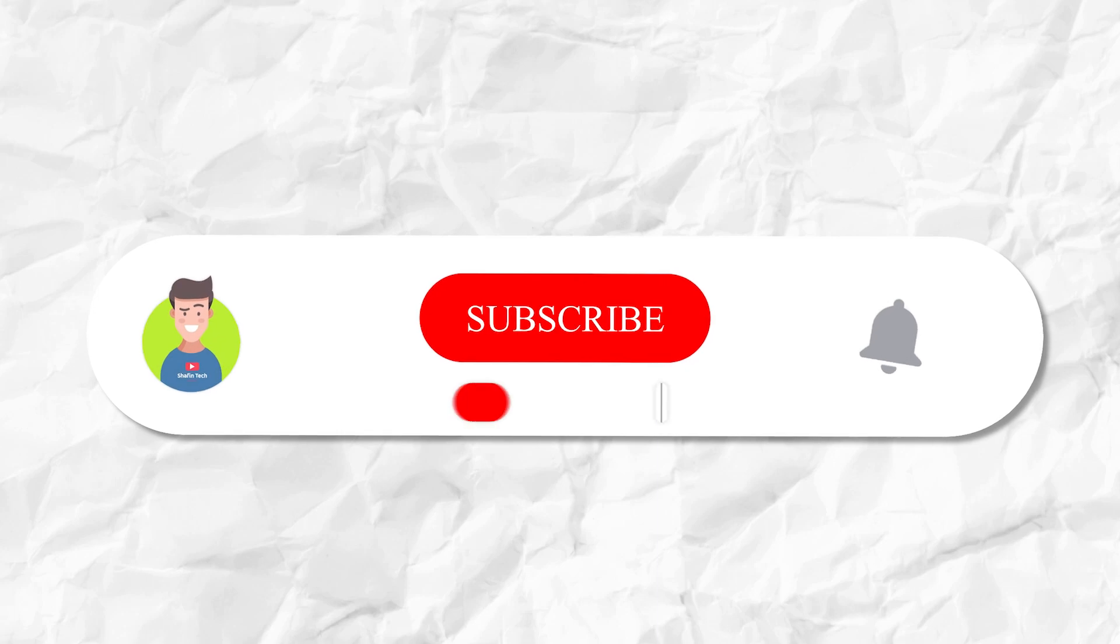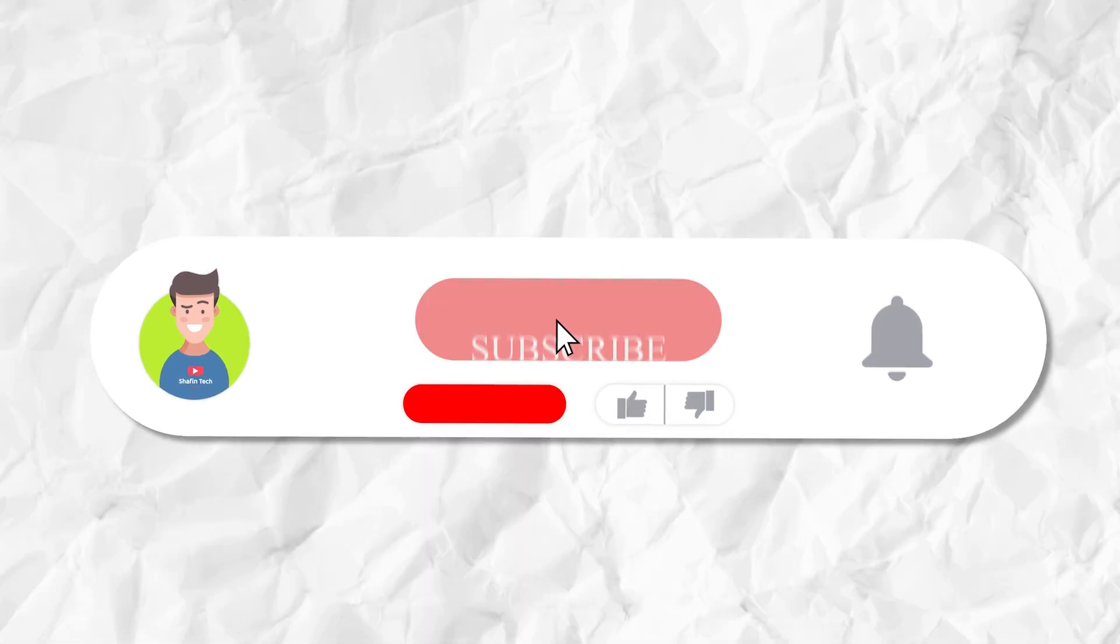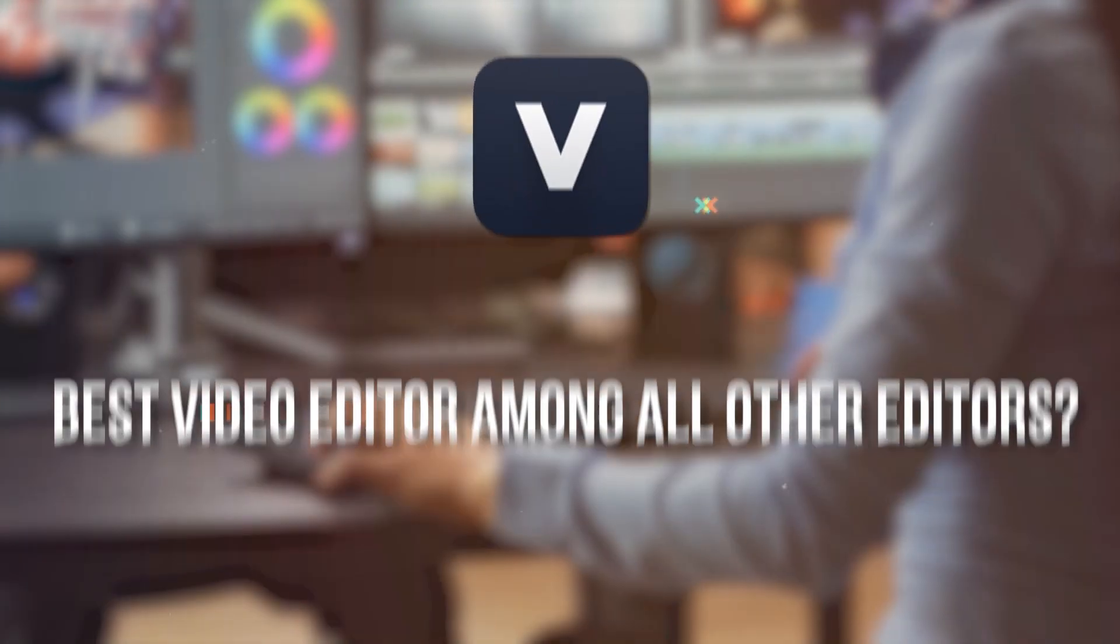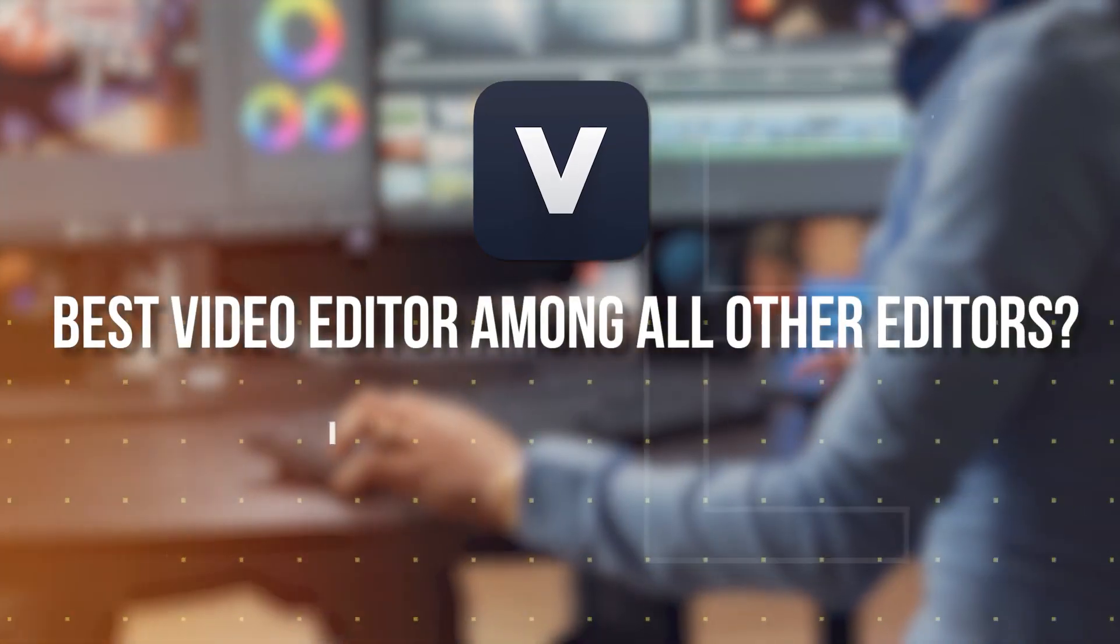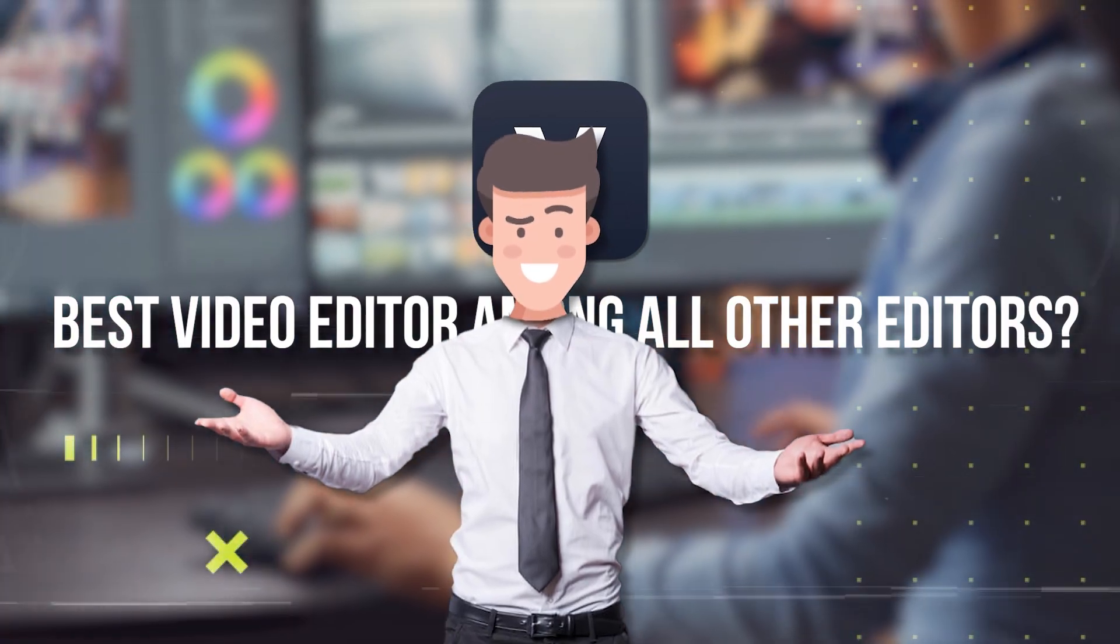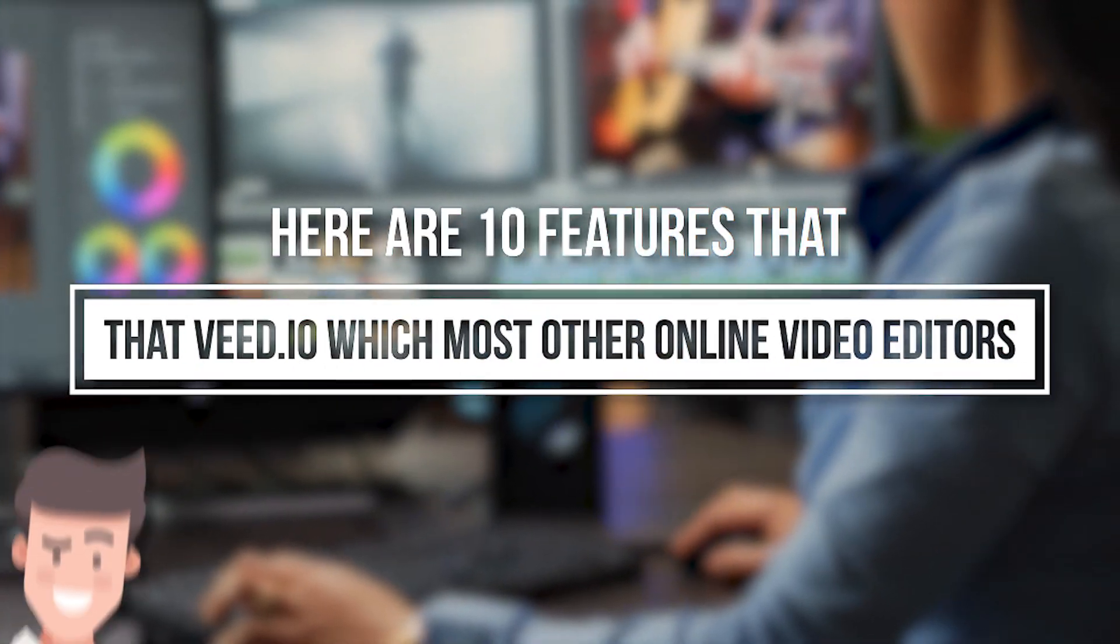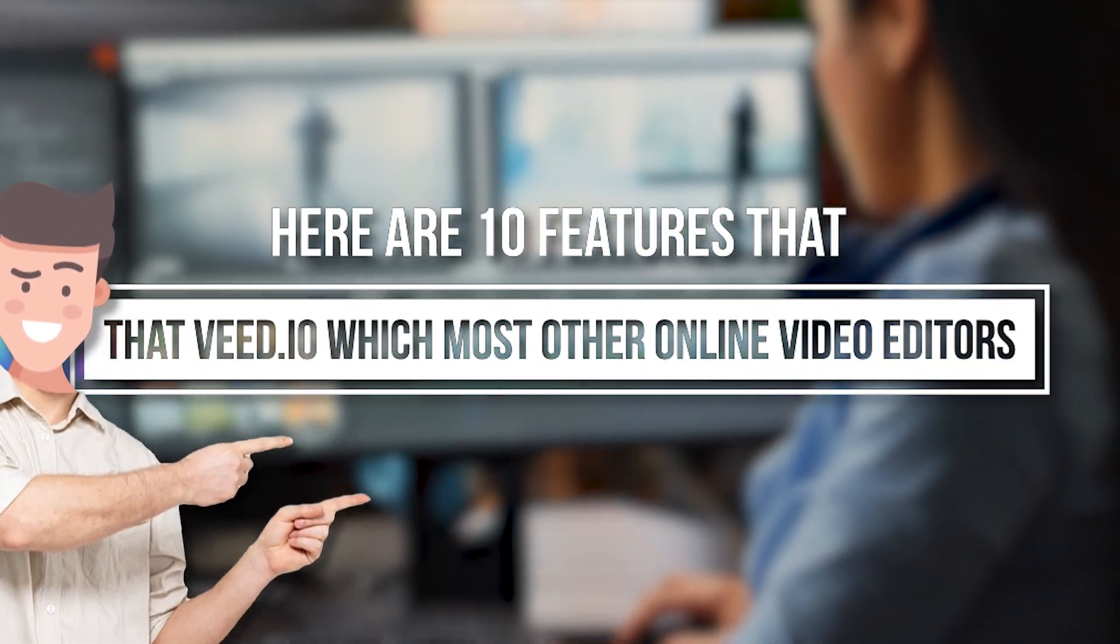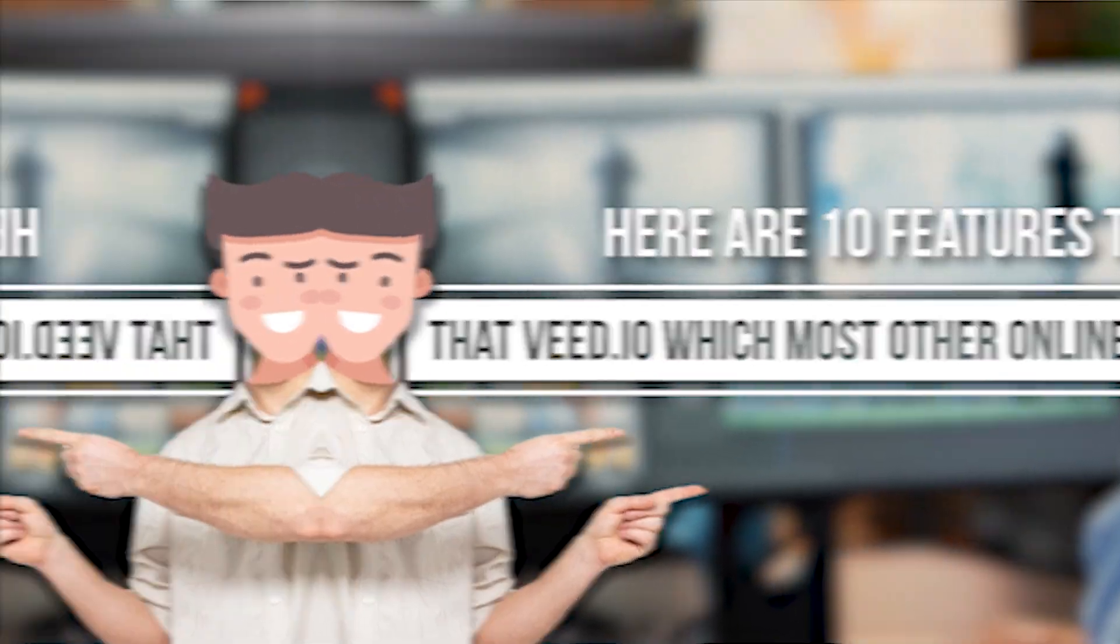So let's start the video. Before starting, please subscribe to my channel, it means a lot. Why is V.io the best video editor among all other editors? Here are 10 features that V.io has, which most other online video editors are lacking.